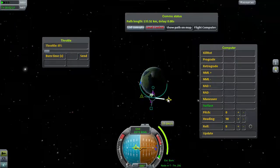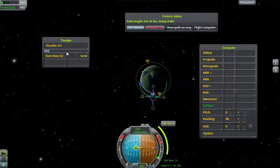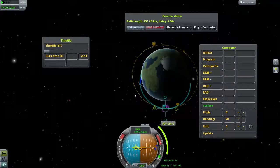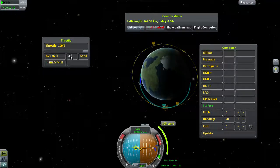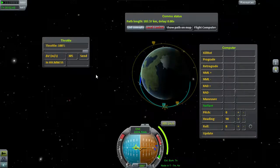We set up a maneuver node to circularize and take some readings. We're going to need a delta-V of about 305 meters per second. So we put the throttle computer into delta-V mode, set its burn at full throttle, and 305 meters per second. Our burn window will be in 7 minutes 7 seconds — so let's just say 7 minutes flat.